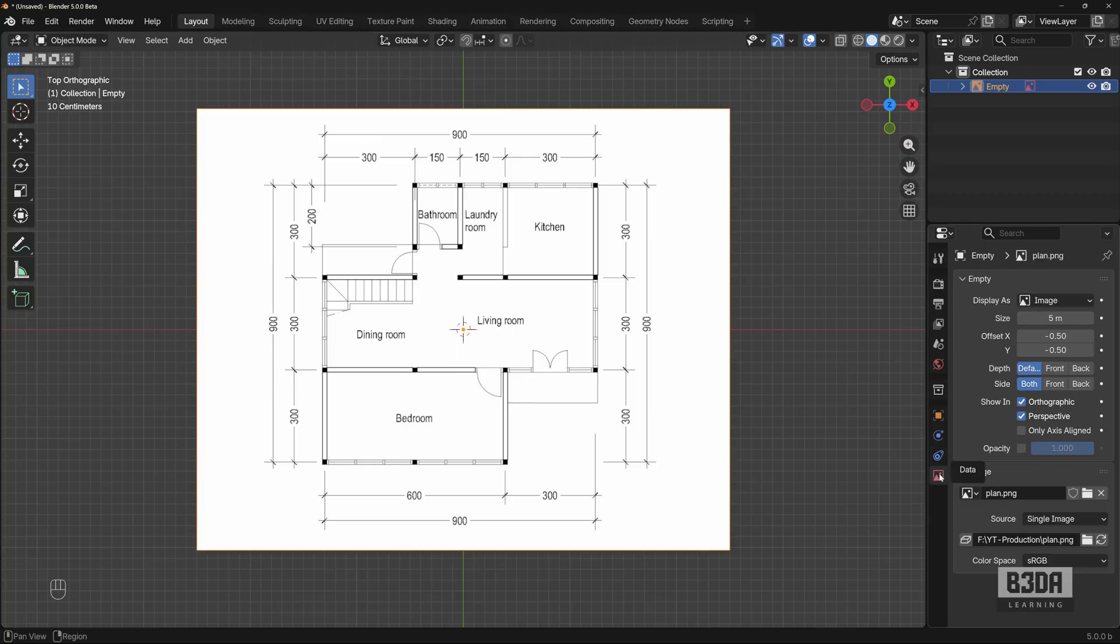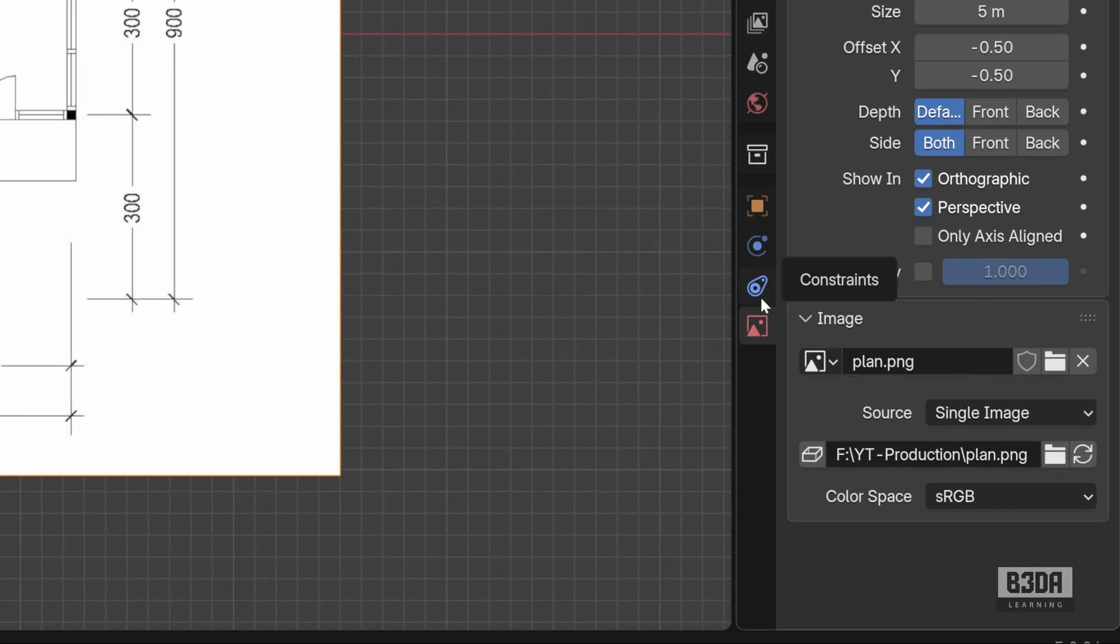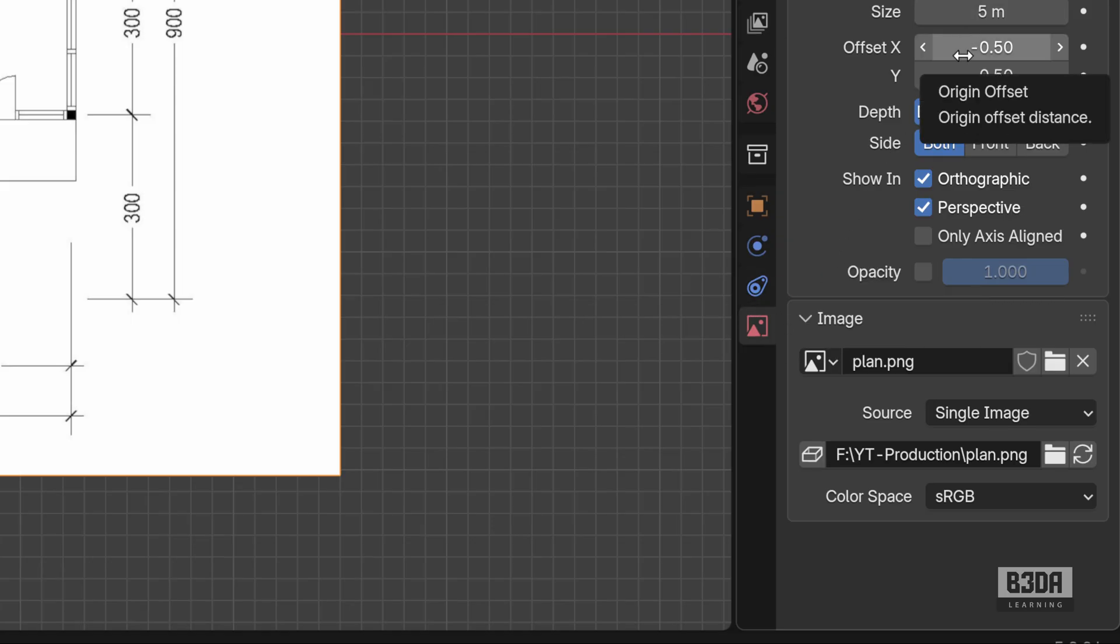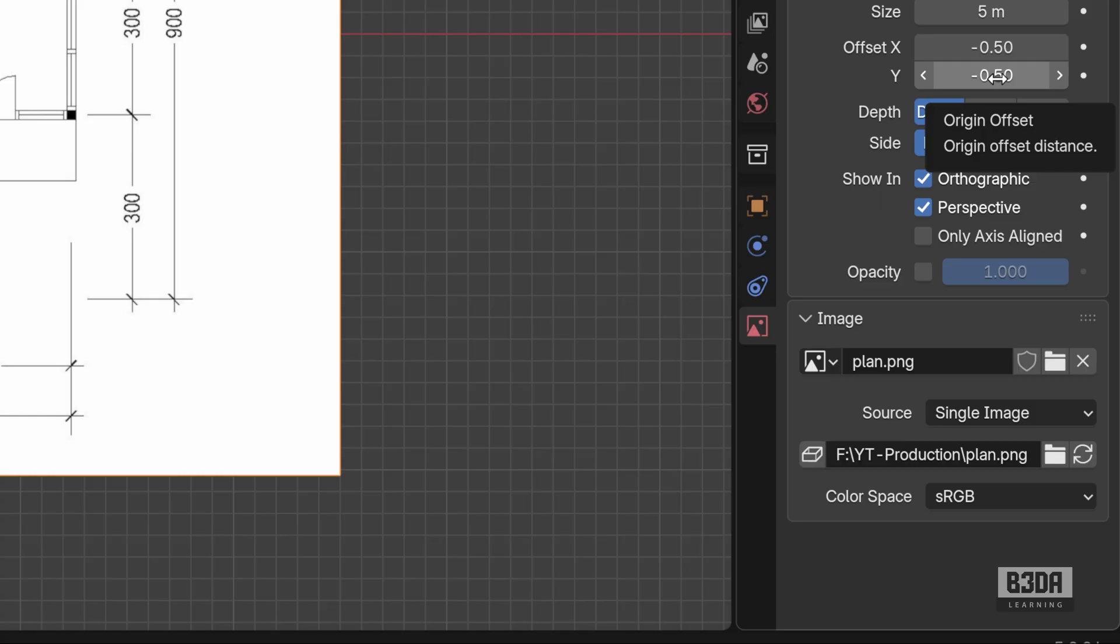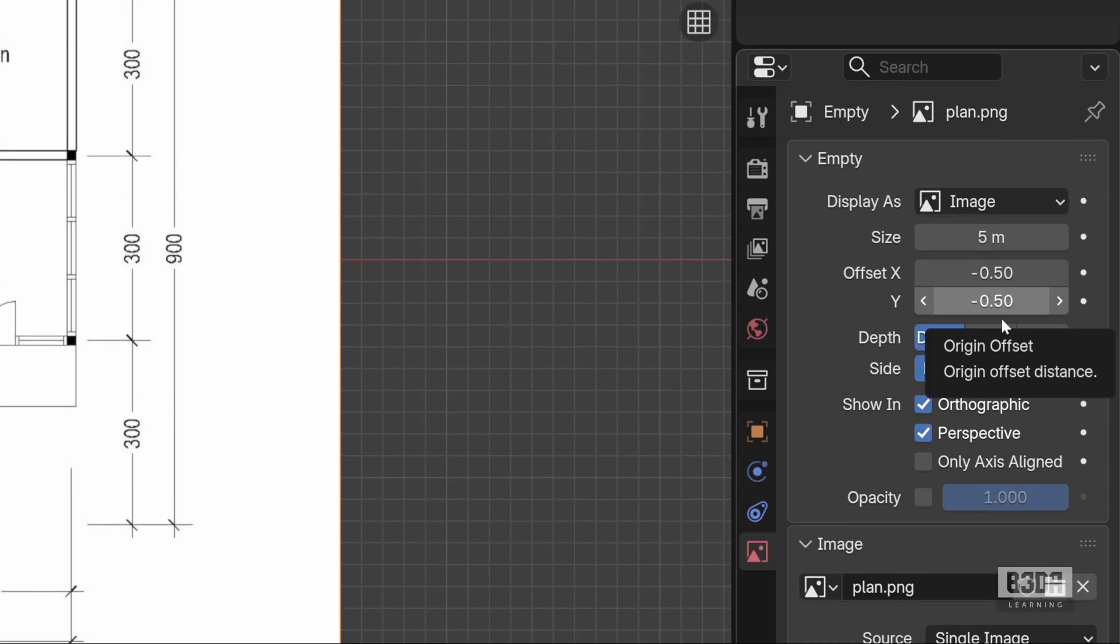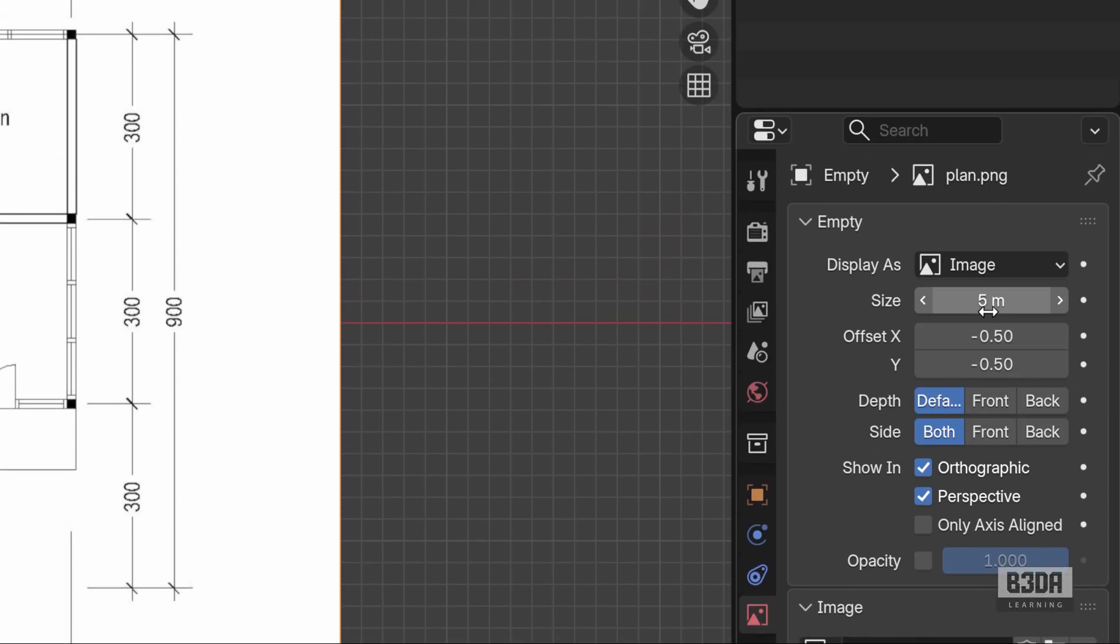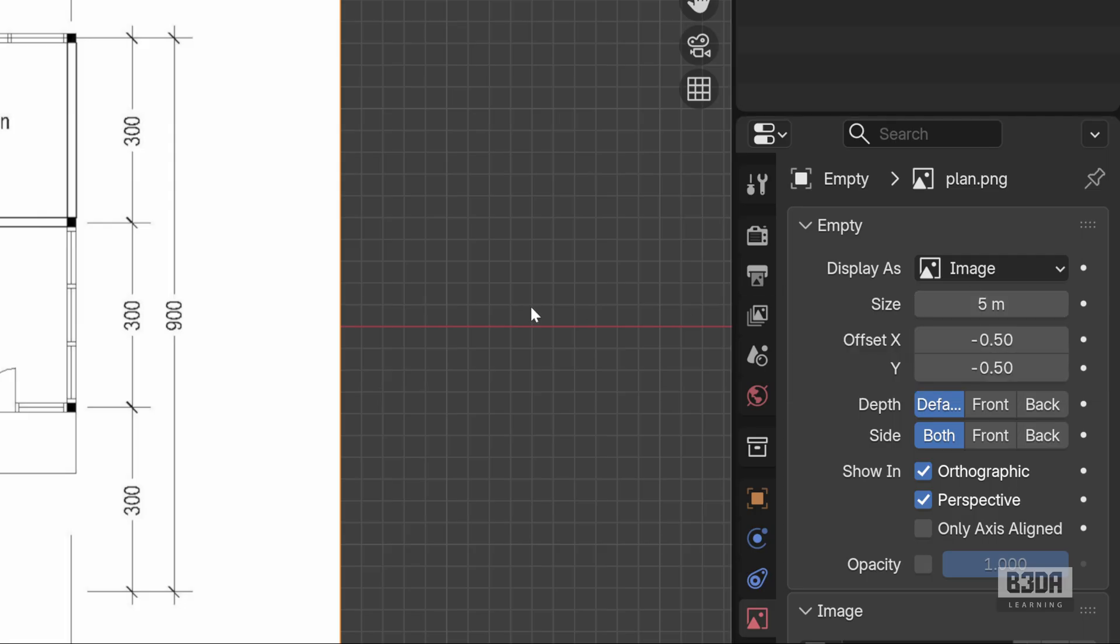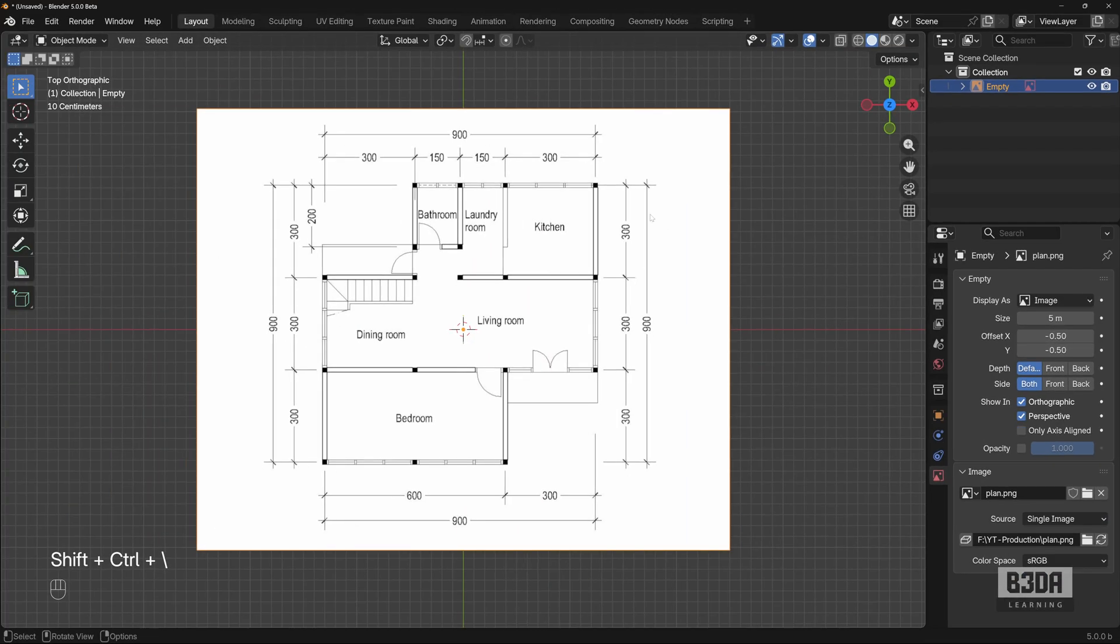If you want to check the scale of this object, you have a reference you can use here on the side. If you open your object data properties, you will see that we have right here this option with a size of five meters. So this is our reference size for this object. This is important because we'll be using this number to calculate the scale.